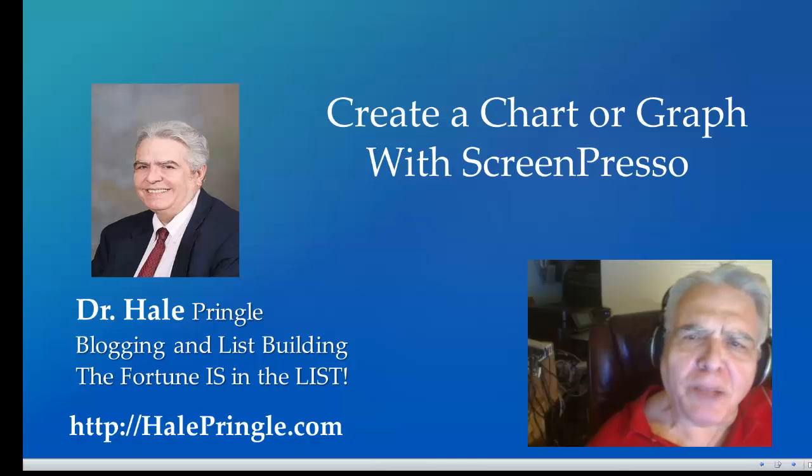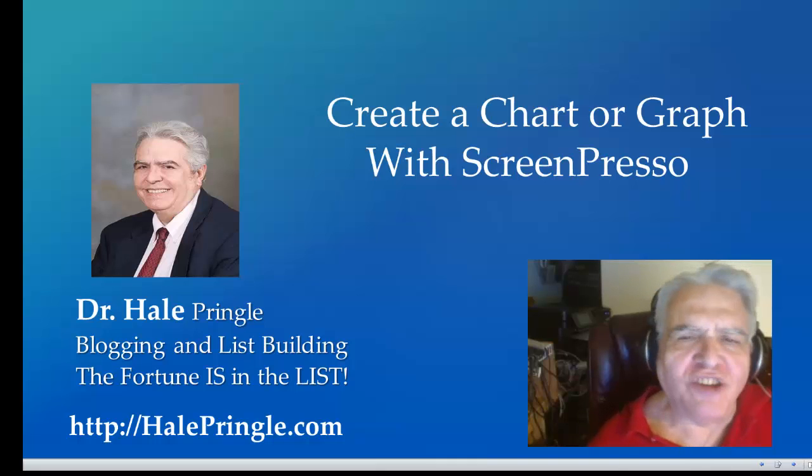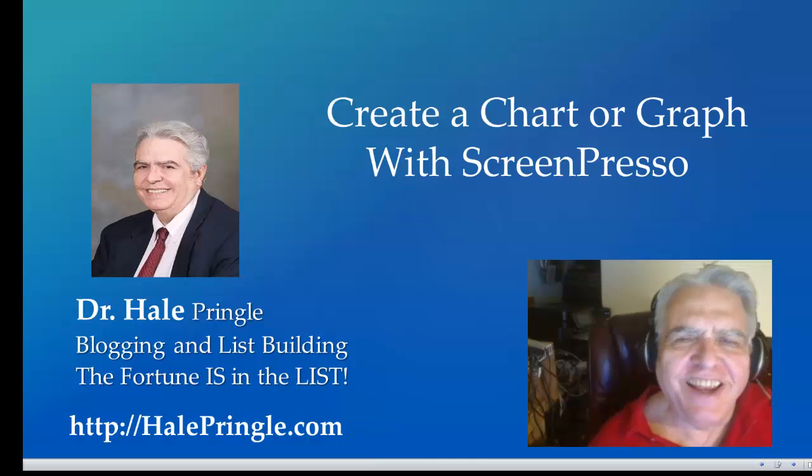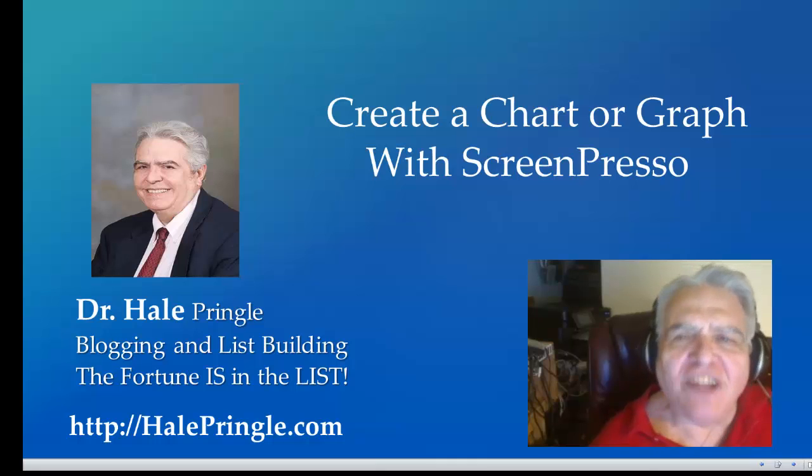Hi, I'm Dr. Hale Pringle and for me the first question is always is this a great day? And the answer is always Hale yes.